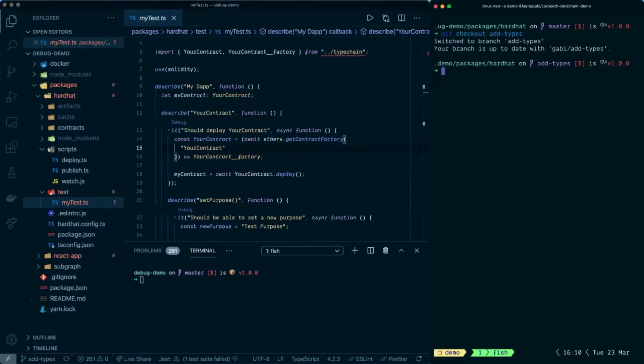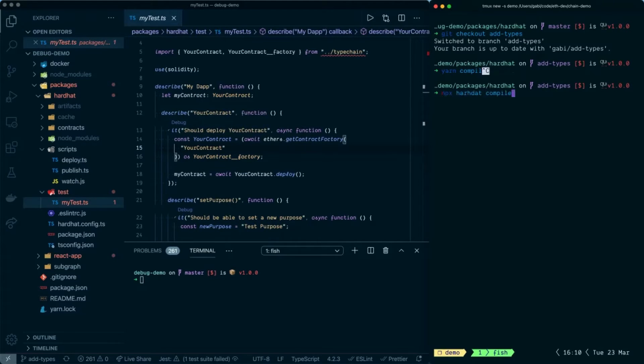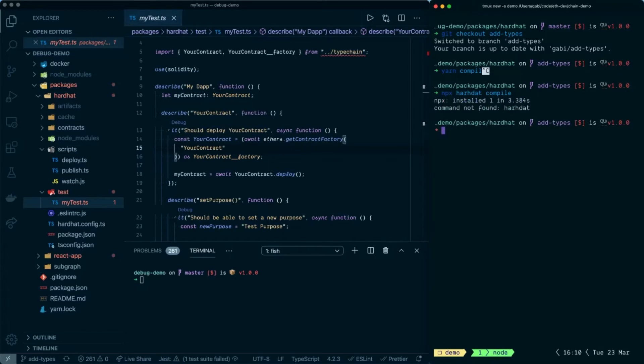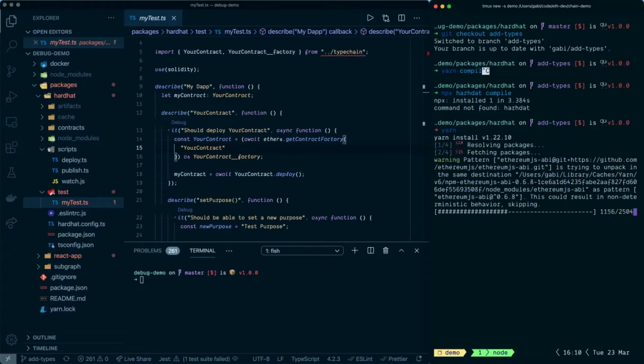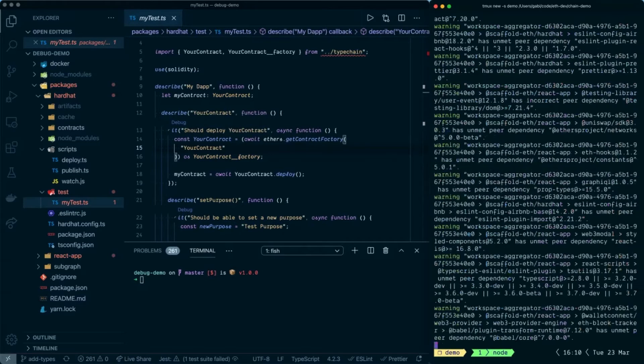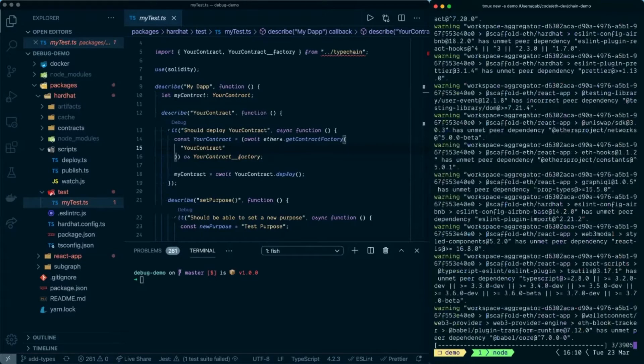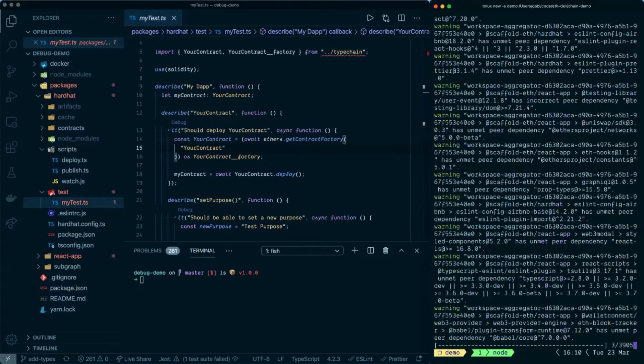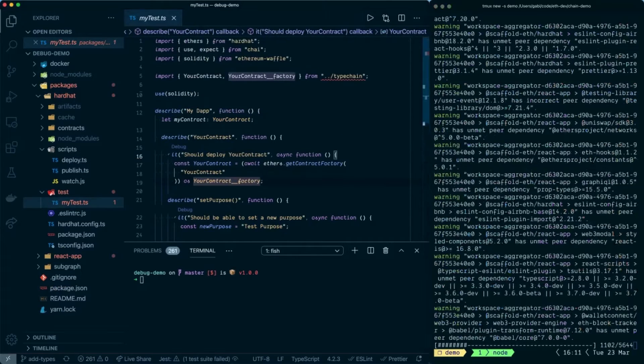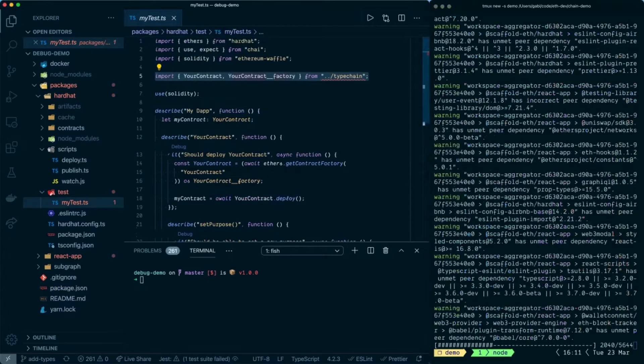The other thing that I included, if you notice, is this typechain import. I included this Hardhat plugin called Hardhat Typechain. This is a library that I can link later as well. What it does is generate types for your smart contracts. This is really great when you are working with TypeScript, because you can now also get type information for your contracts. Now what we need to do is just run compile or npx hardhat compile.